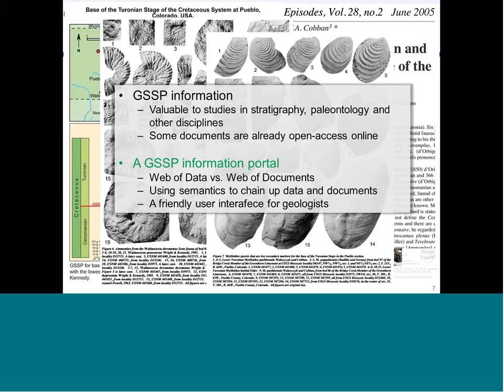The point I want to express is that GSSP — golden spike — information is valuable to the study of stratigraphy, paleontology, and other disciplines. Some of these documents, including images, papers, and photos, are already made open access on the web and are free to access.